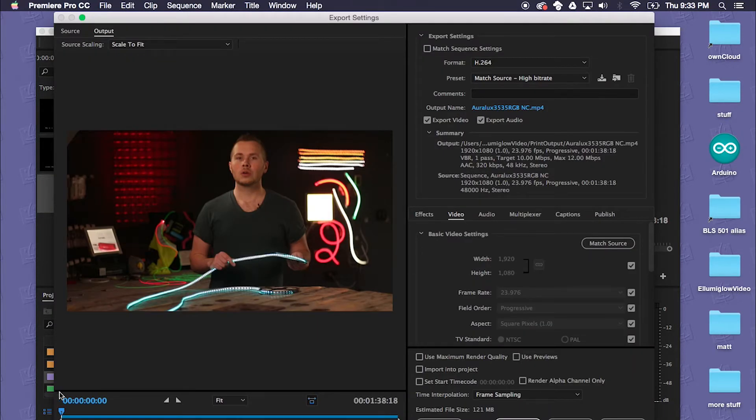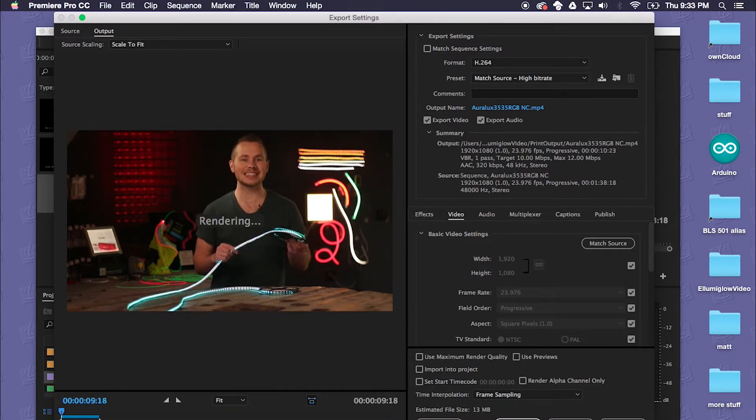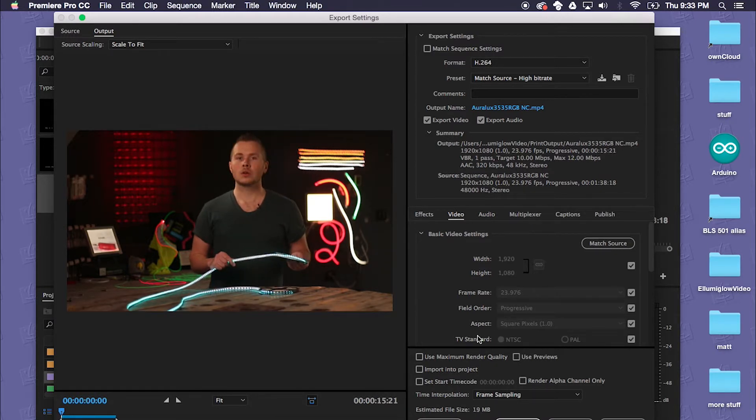So here's the video and for the sake of this I'll just export the first 15 seconds of it or so.